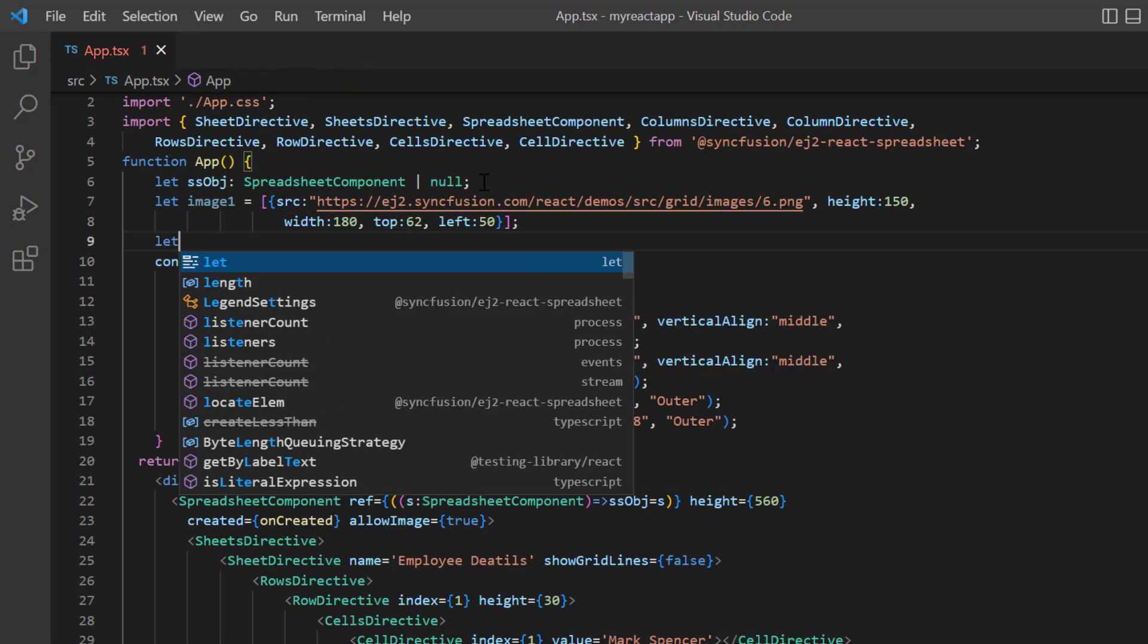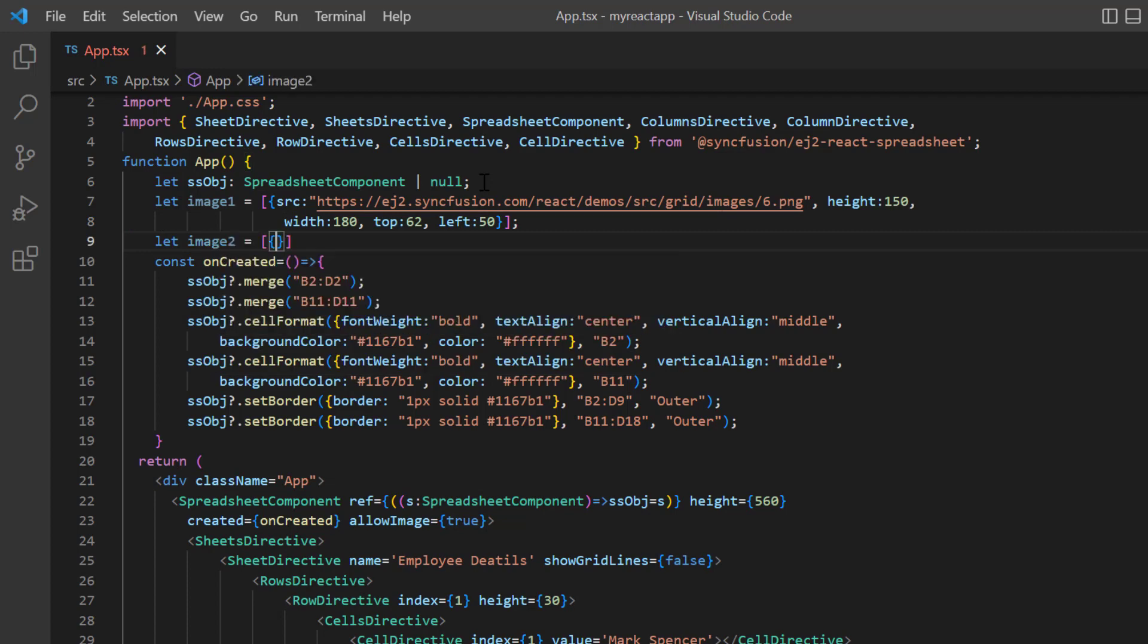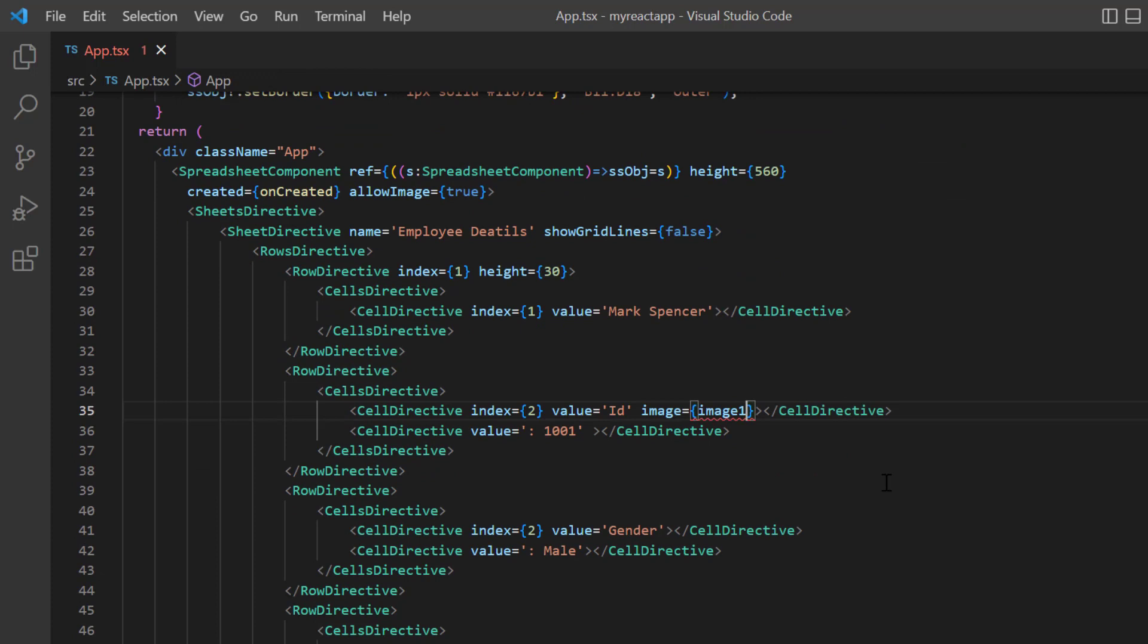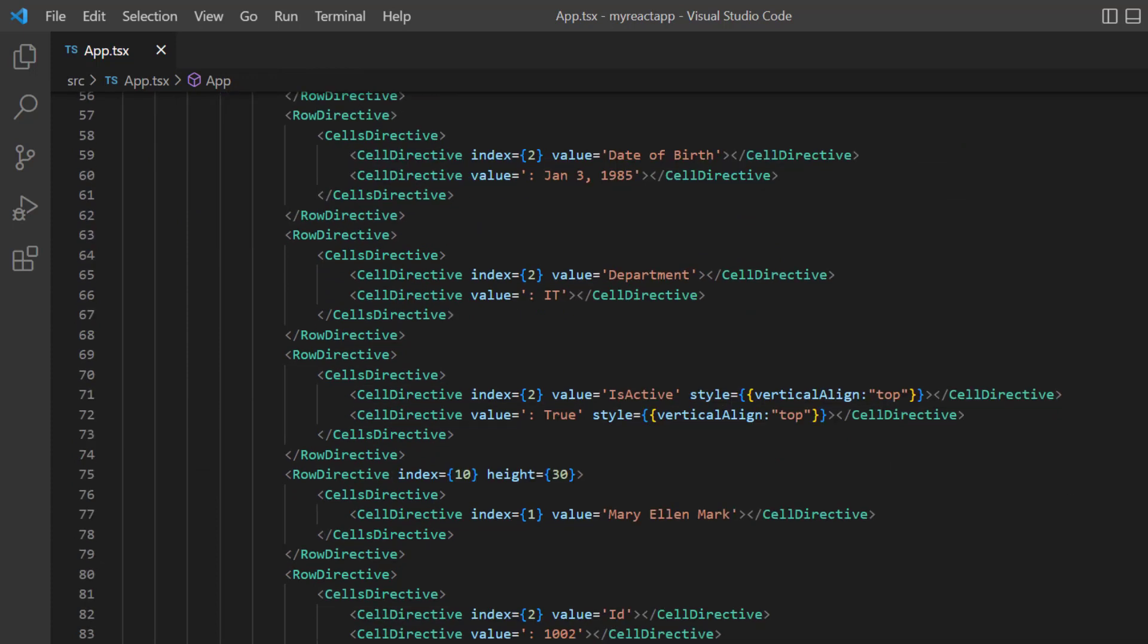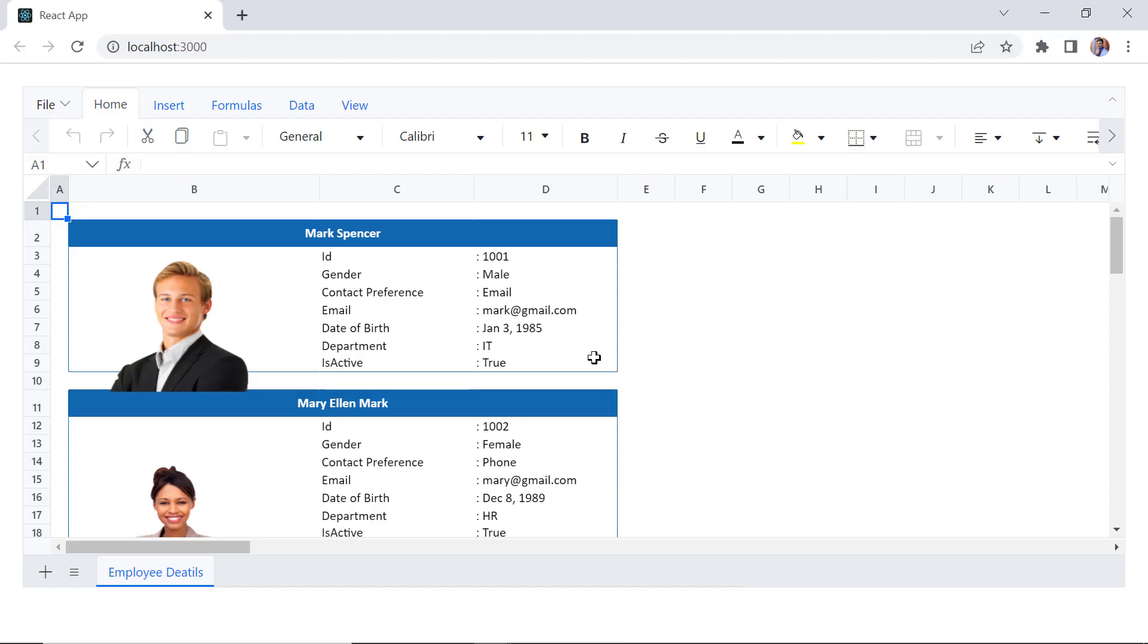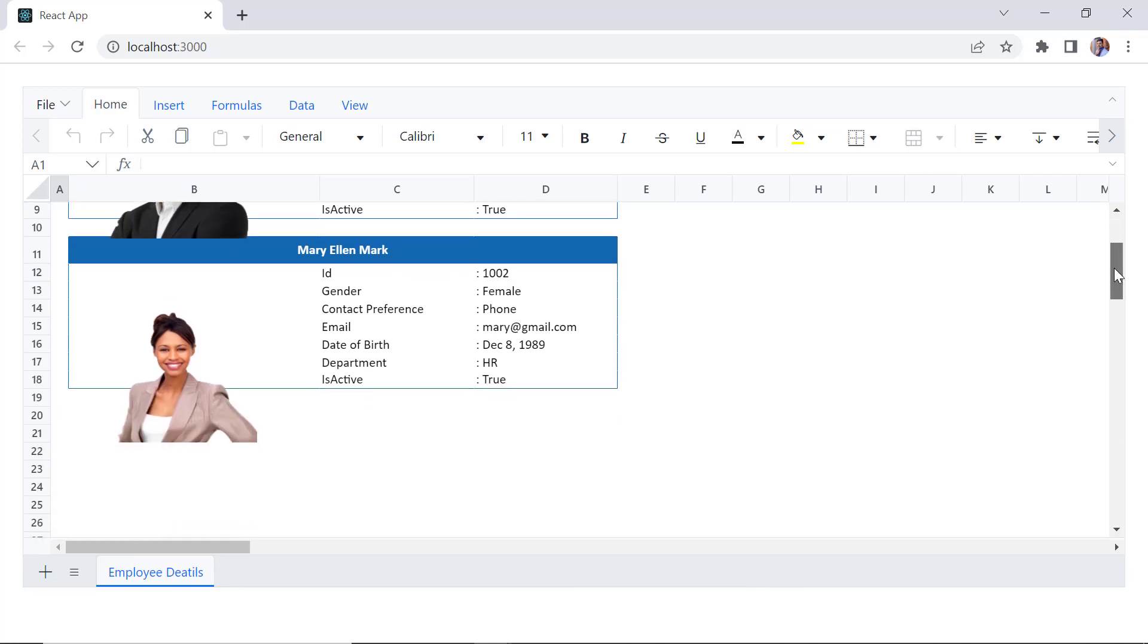In the same way, I add another image model with its source. I assign these models to the appropriate cells using the image property. Checking now, the images were added to the specified cells.